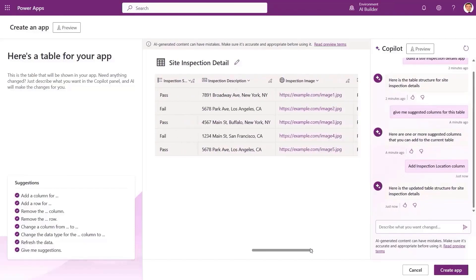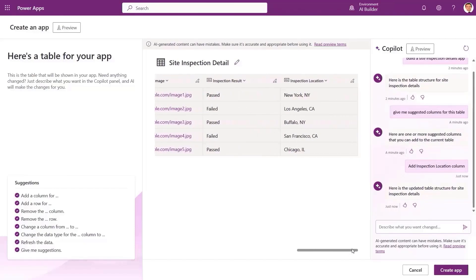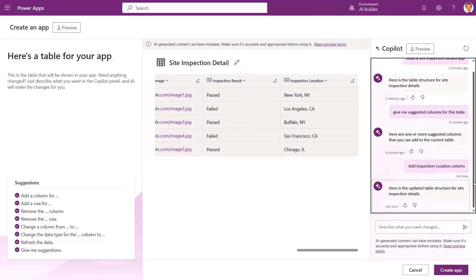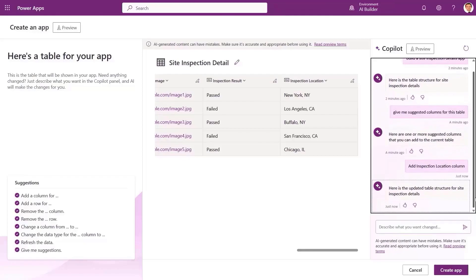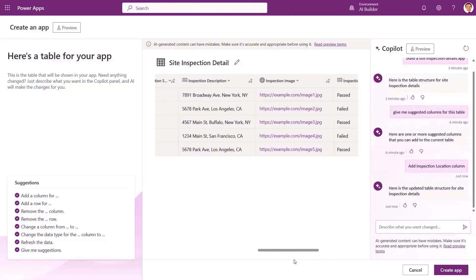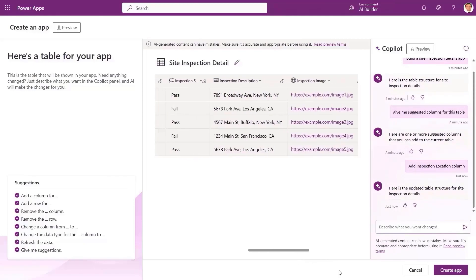Looking at the table, we see that a location column, which is very important to define a site being inspected, is missing. Let's go ahead and ask our co-pilot to add a location column and populate it with data.